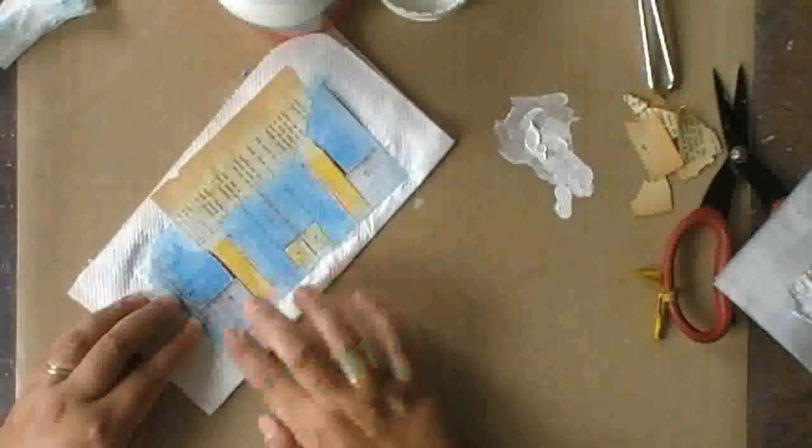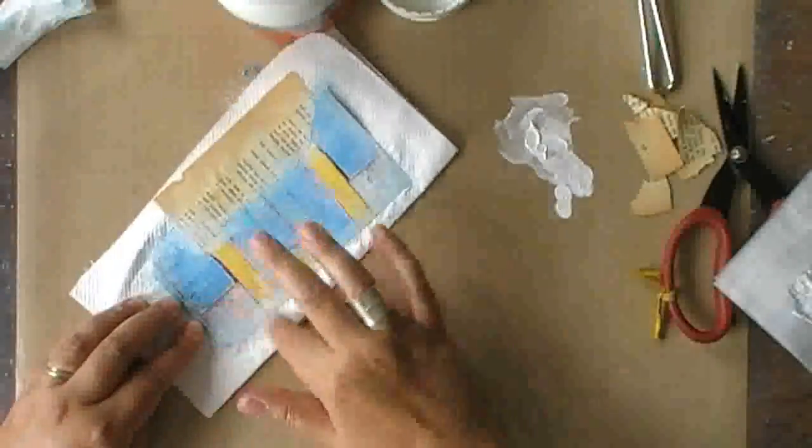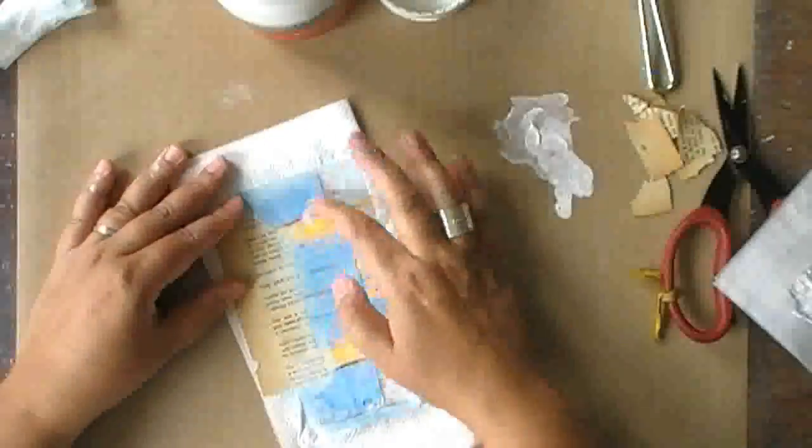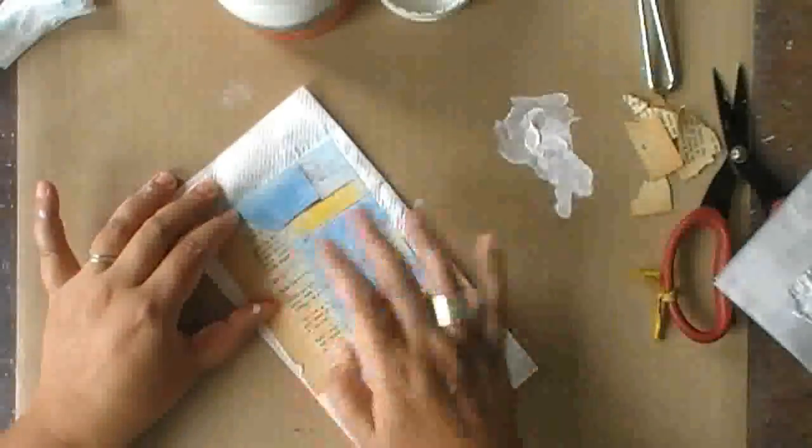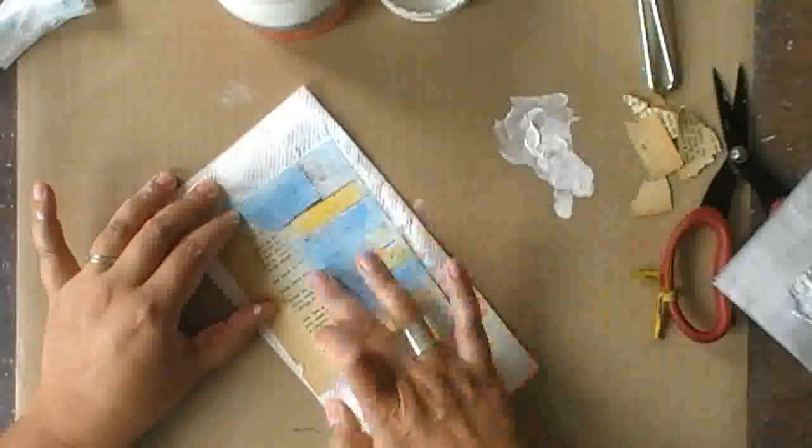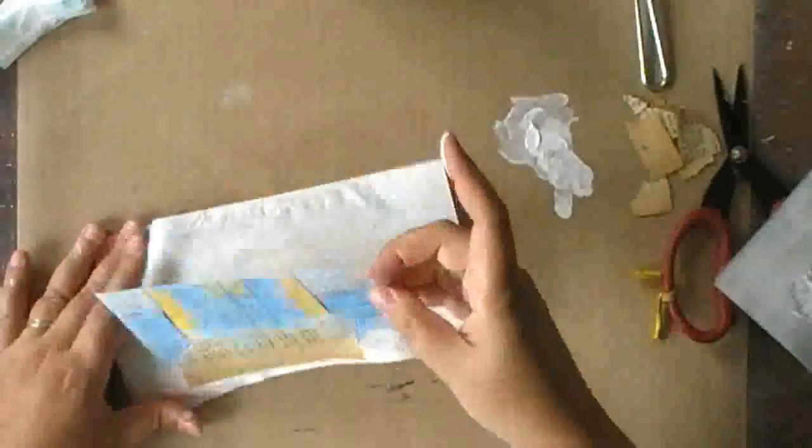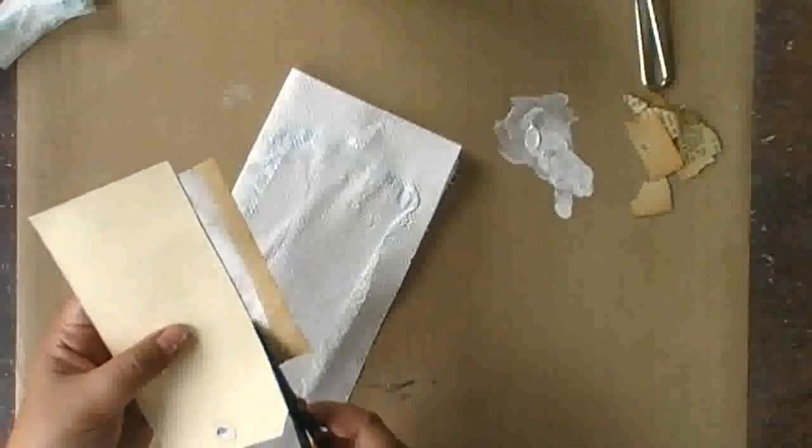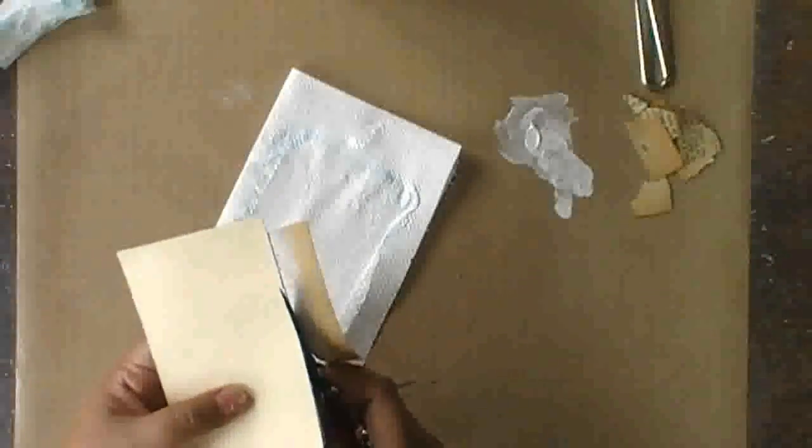The fabric of the, well the paper actually, of the napkin is so thin that when you glue it down with gesso, the gesso peeks through and it also blends everything nicely together.